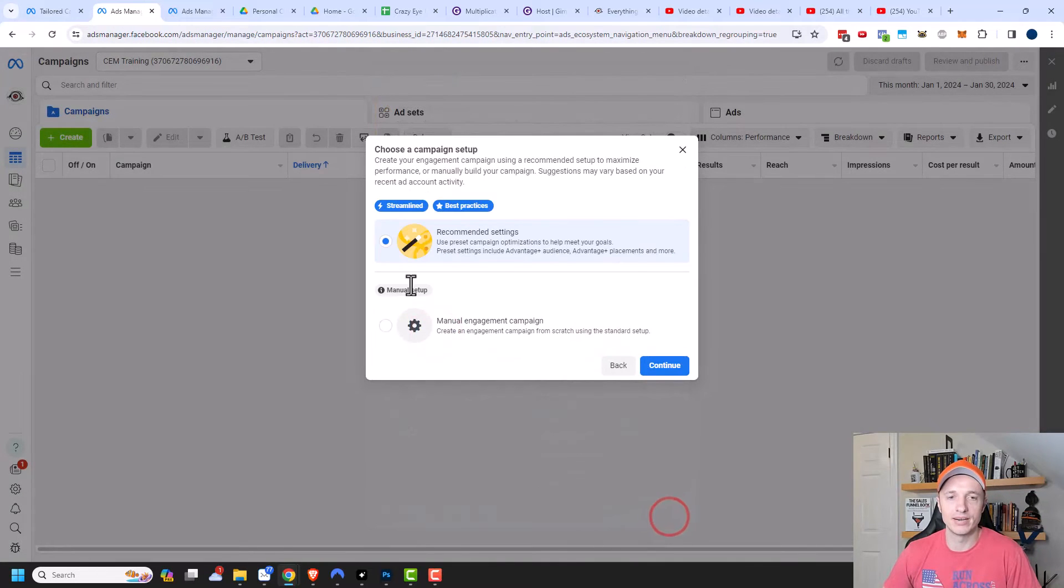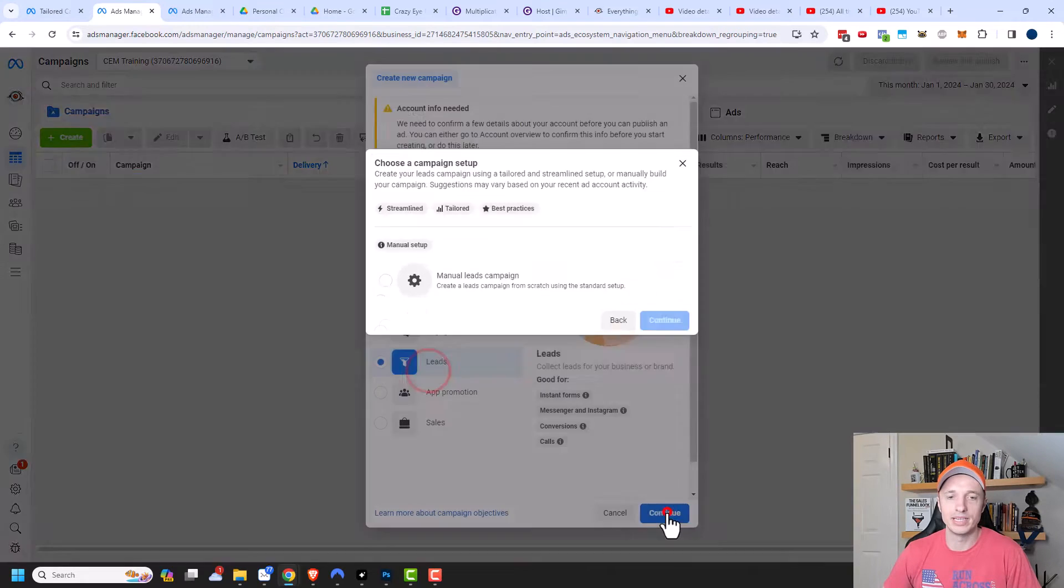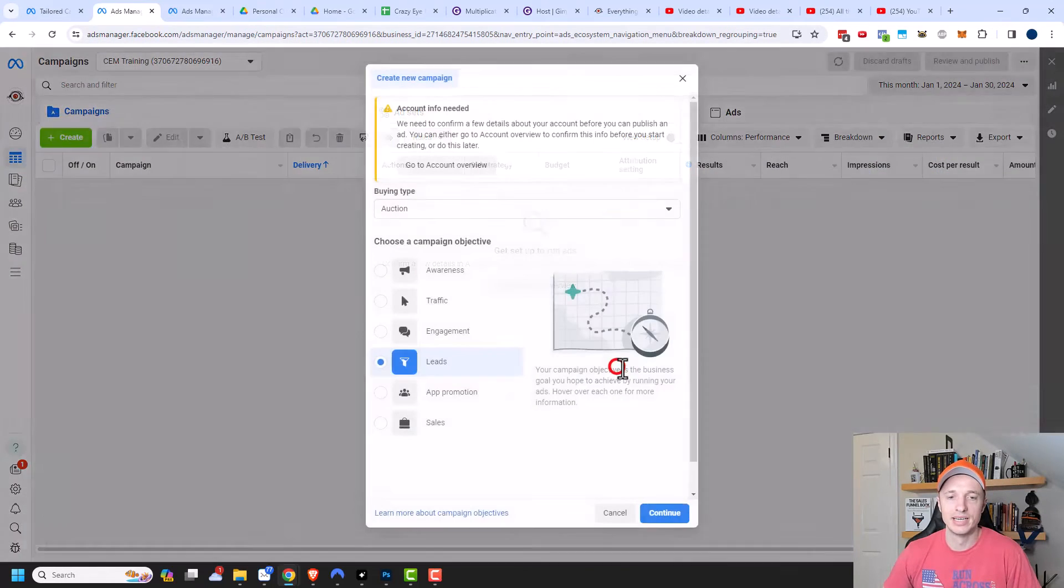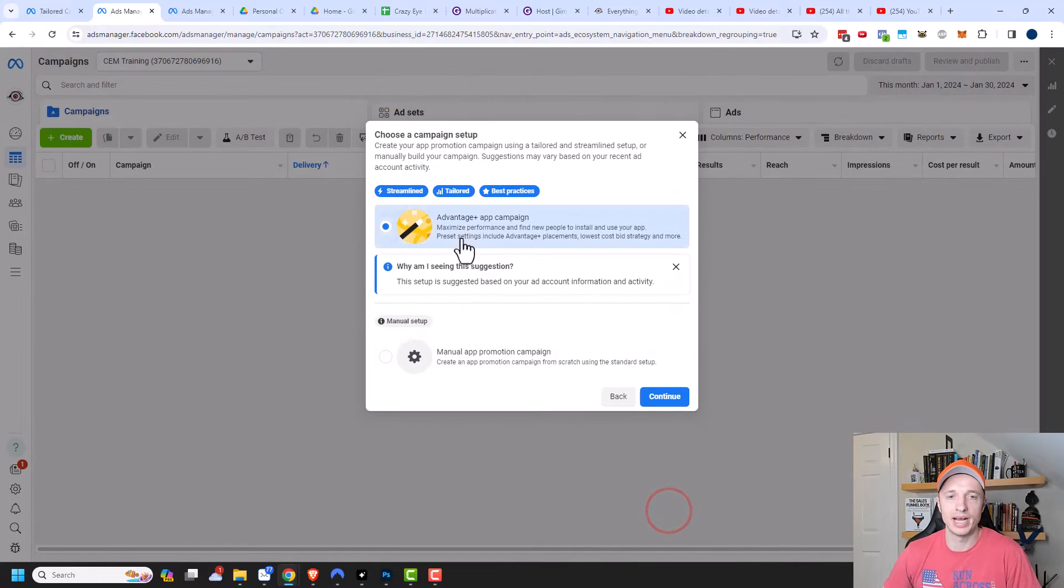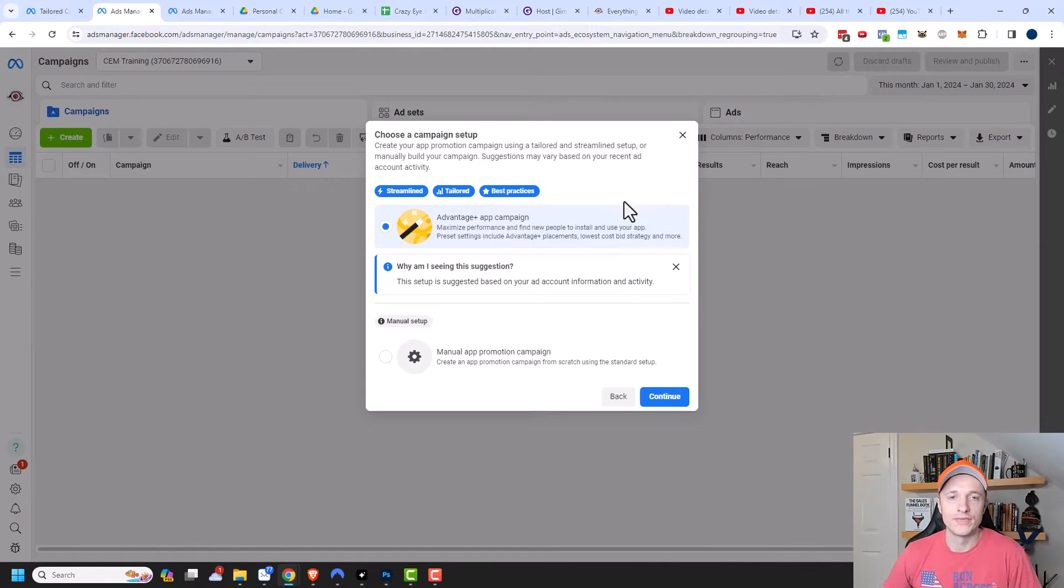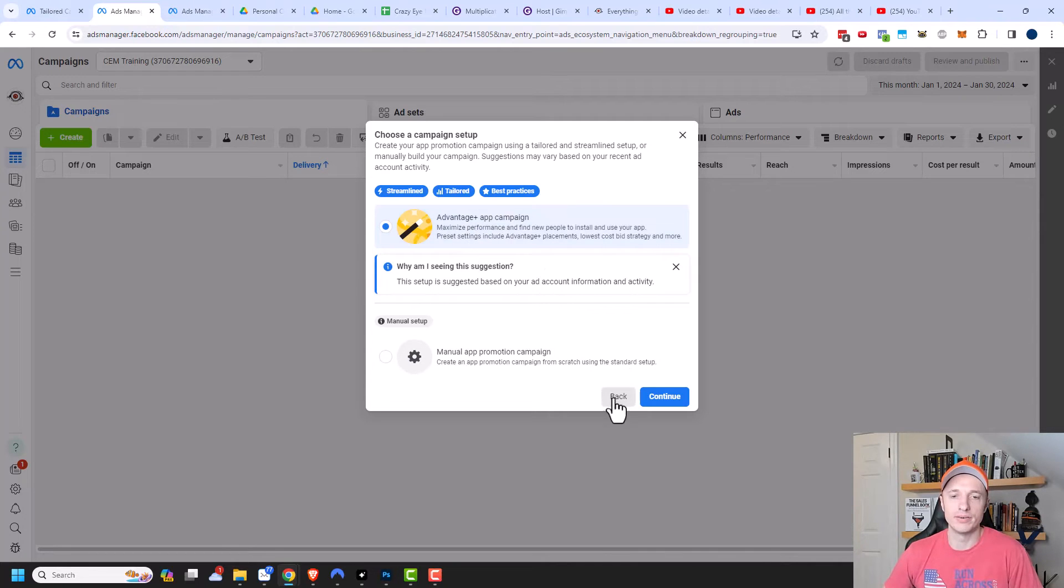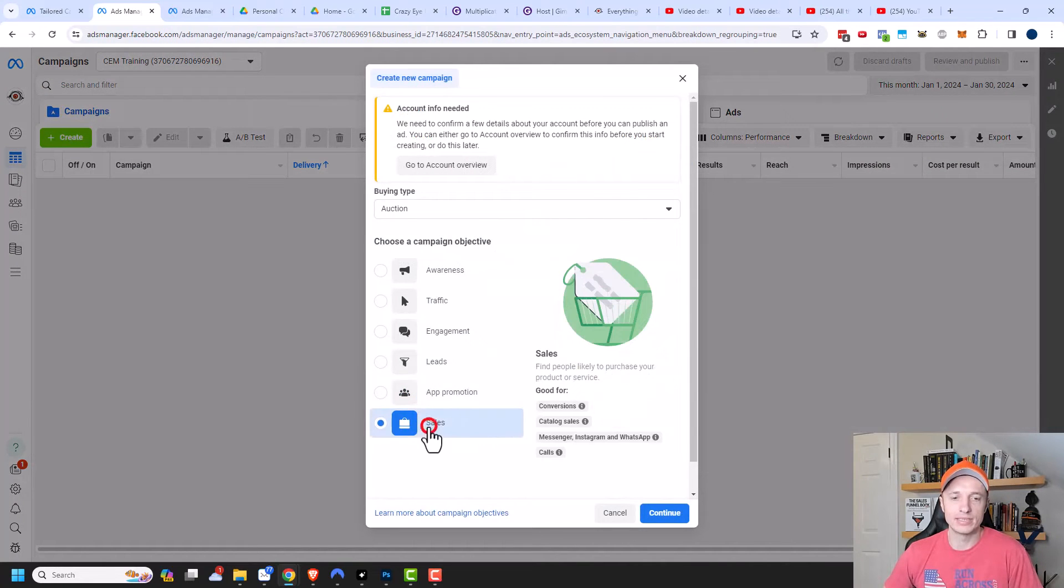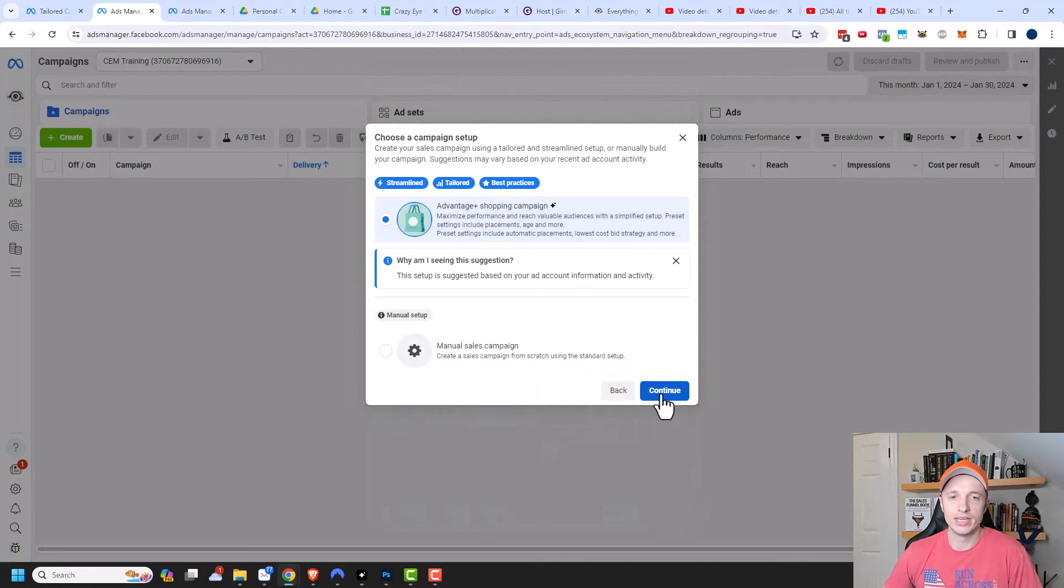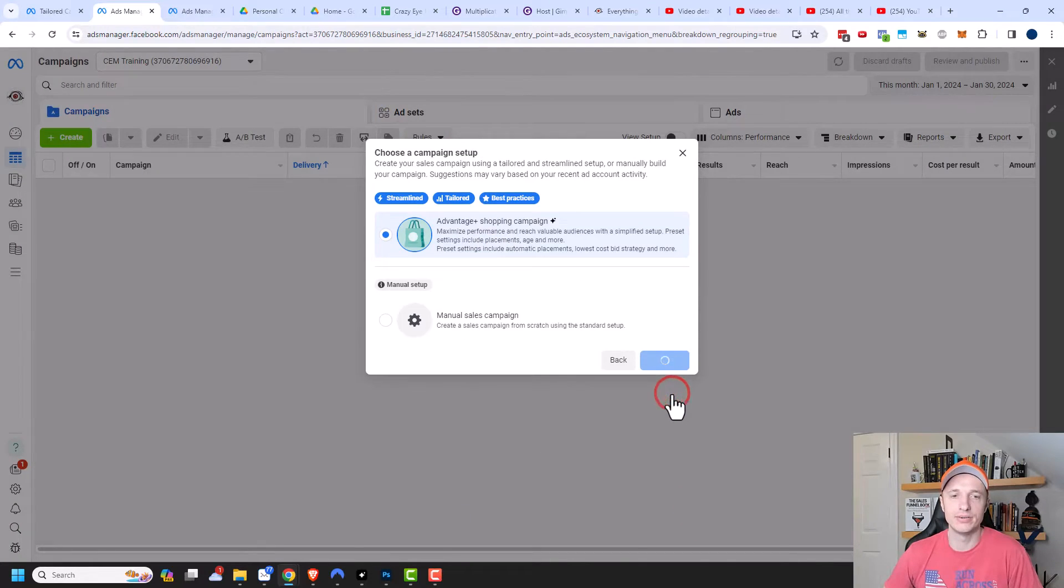So like engagement as well. If I click in here, I just have recommended settings, same concept with leads here, recommended settings, and app. I actually do have the tailored campaign option because you see, I have advantage plus campaign and it also shows a little tailored icon right here. So if I had an app that I was going to be advertising, then I could use this tailored campaign setting if I wanted to, but I'm going to go ahead and click on back and go with sales and continue and then click into the advantage plus shopping campaign and continue.